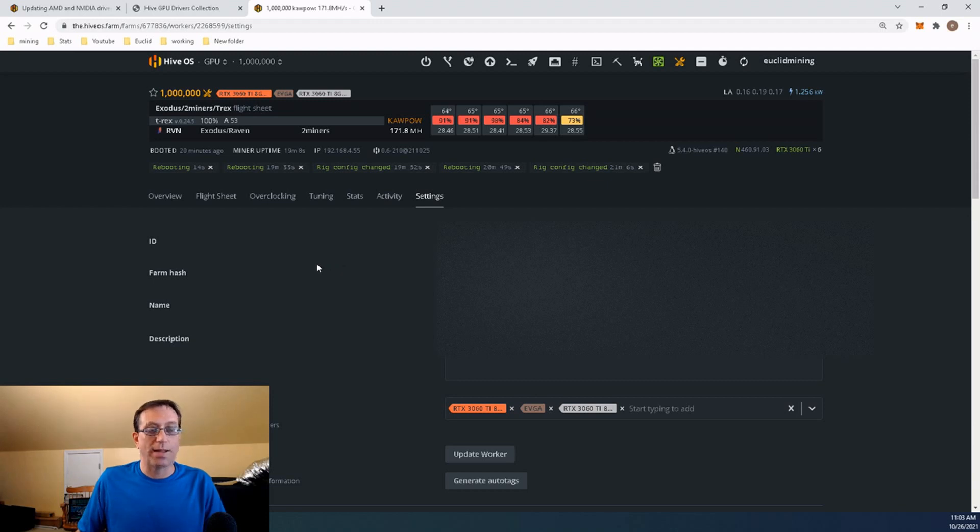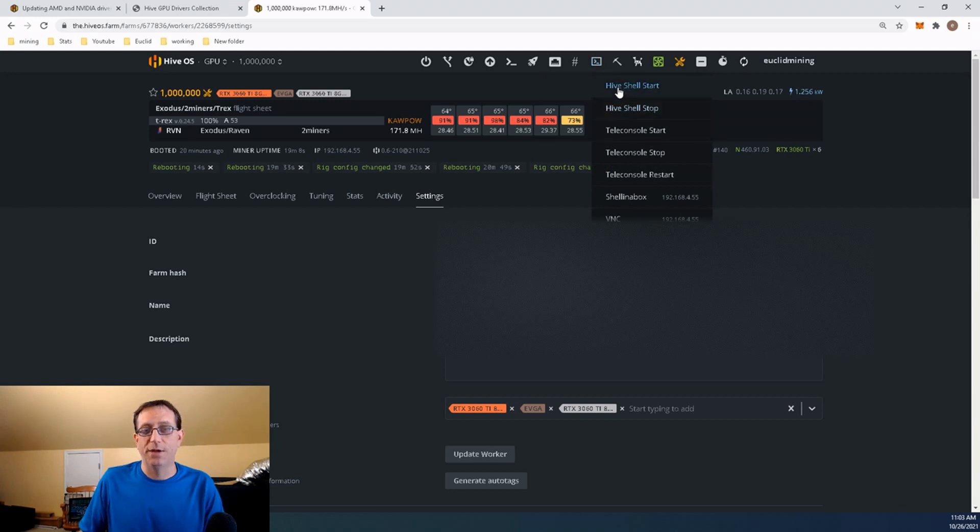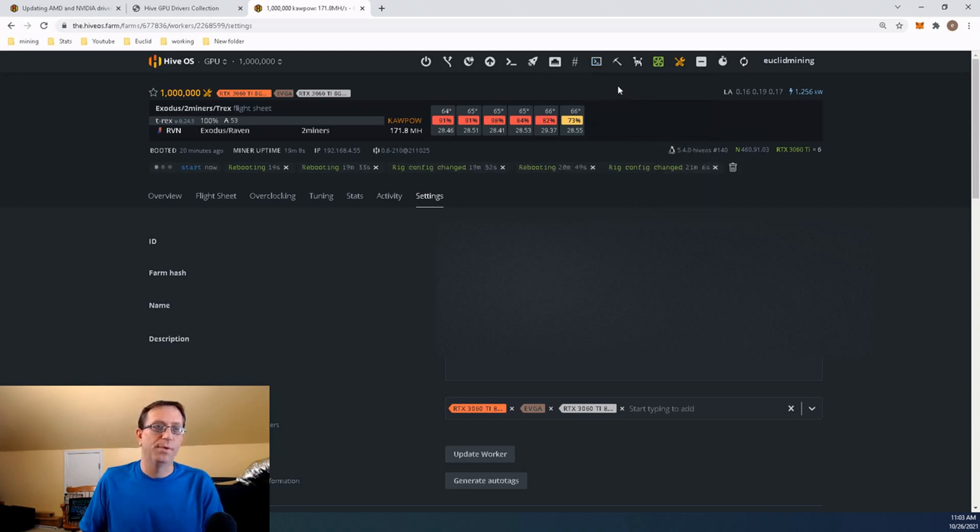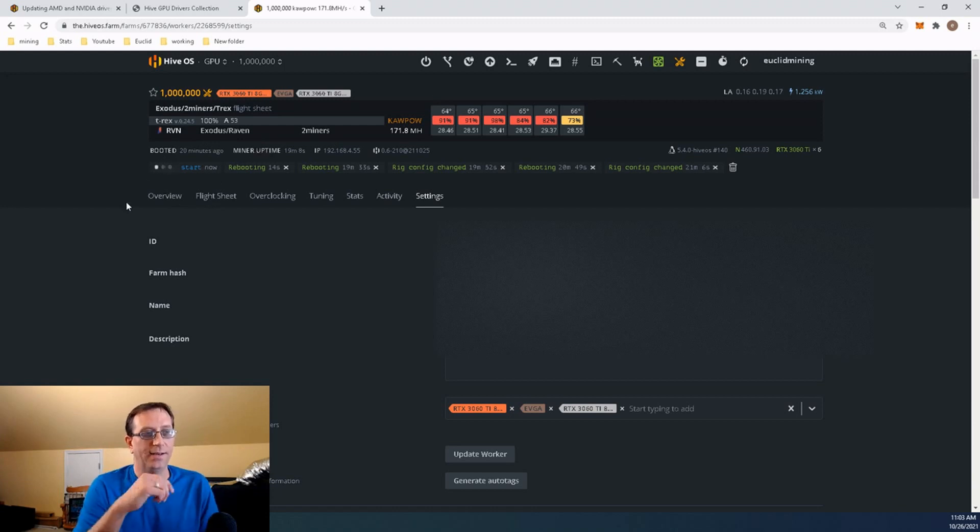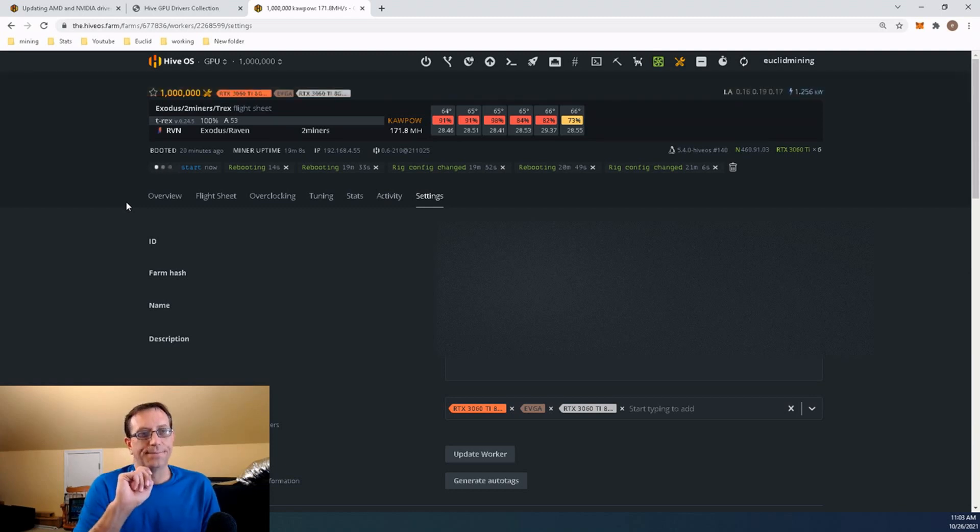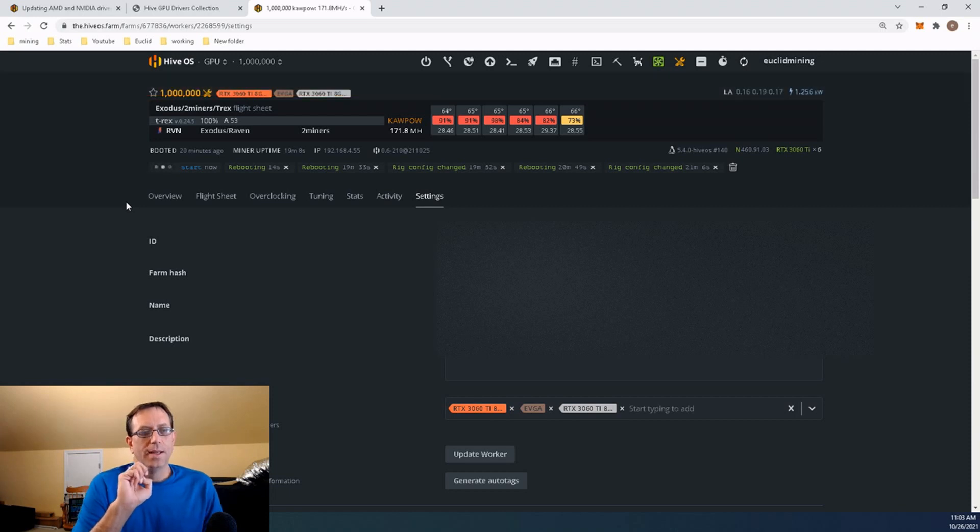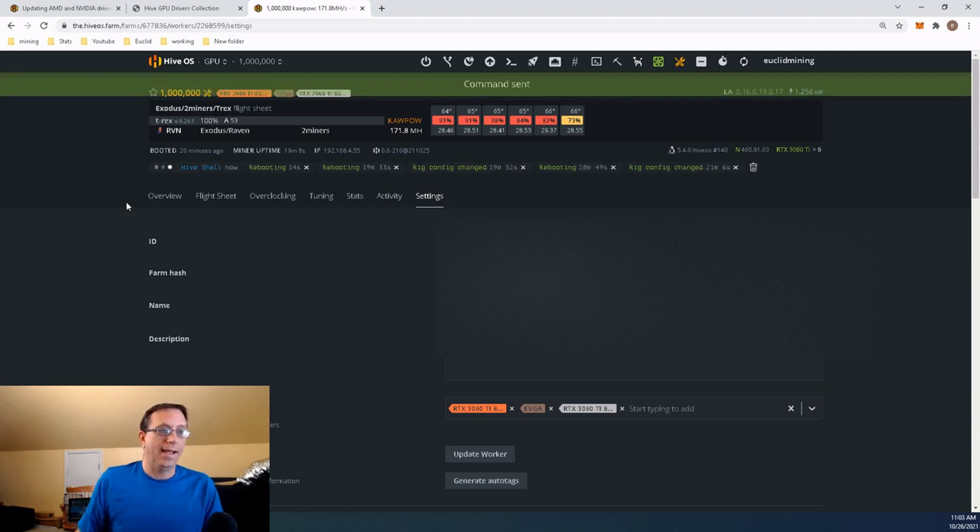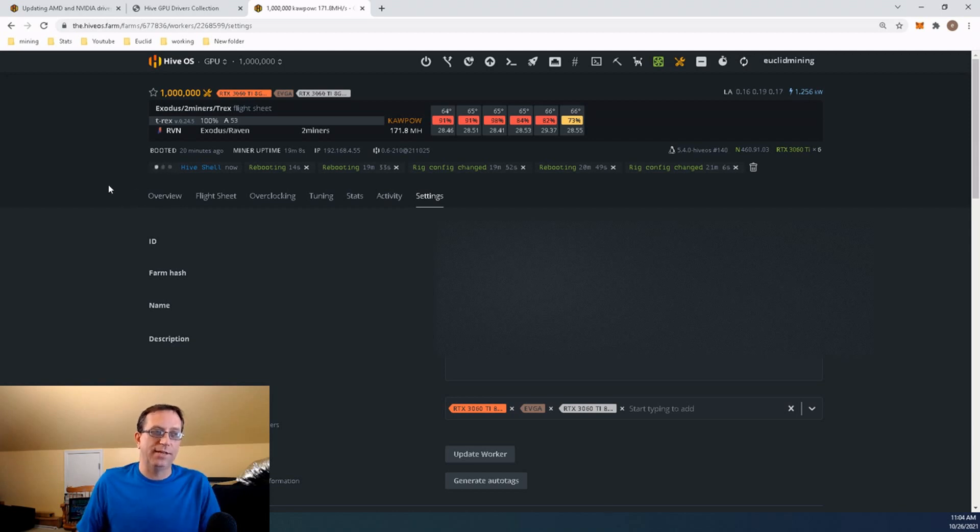Now that we have that loaded up, we are going to want to go to our Shell in a Box. We're going to click up here and we're going to go to Hive Shell Start. And we'll click on that. As you can see over here on the right, it's going to start that up. It's just going to take a quick second to get going. I've got that error again. Hive Shell is active.